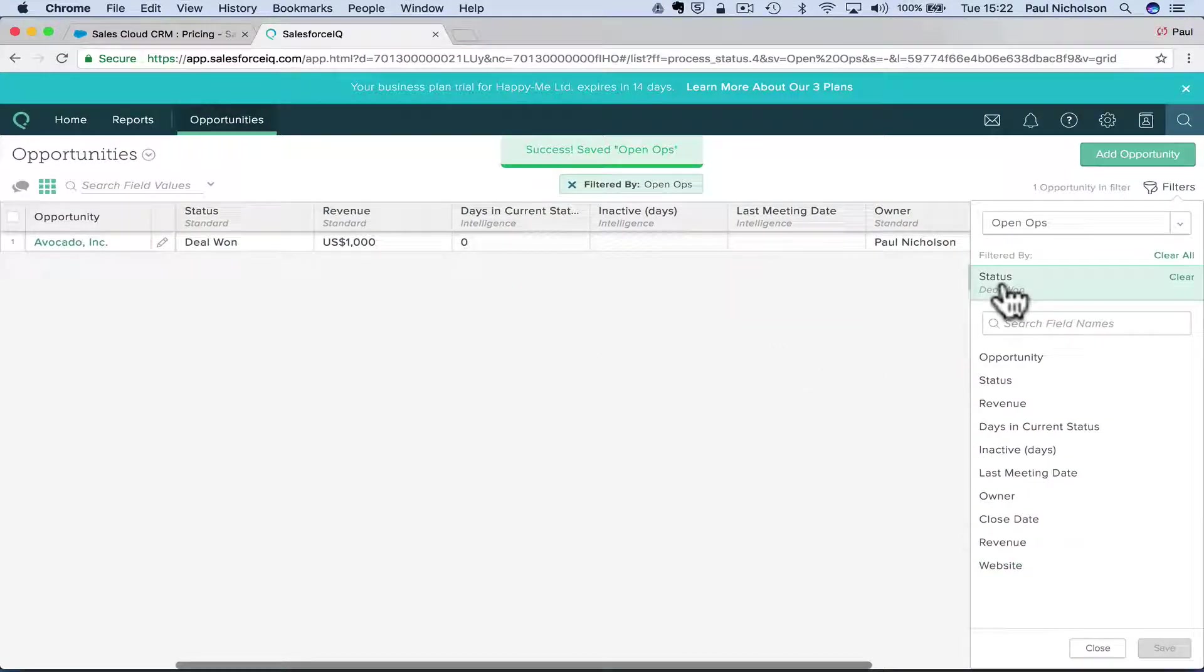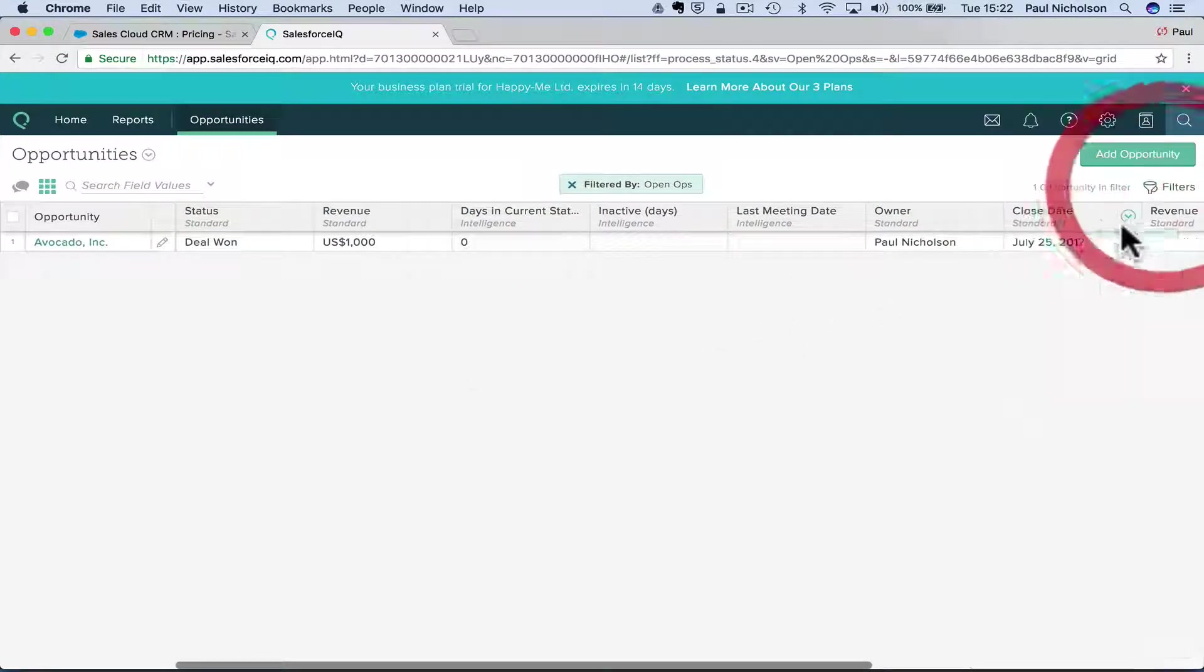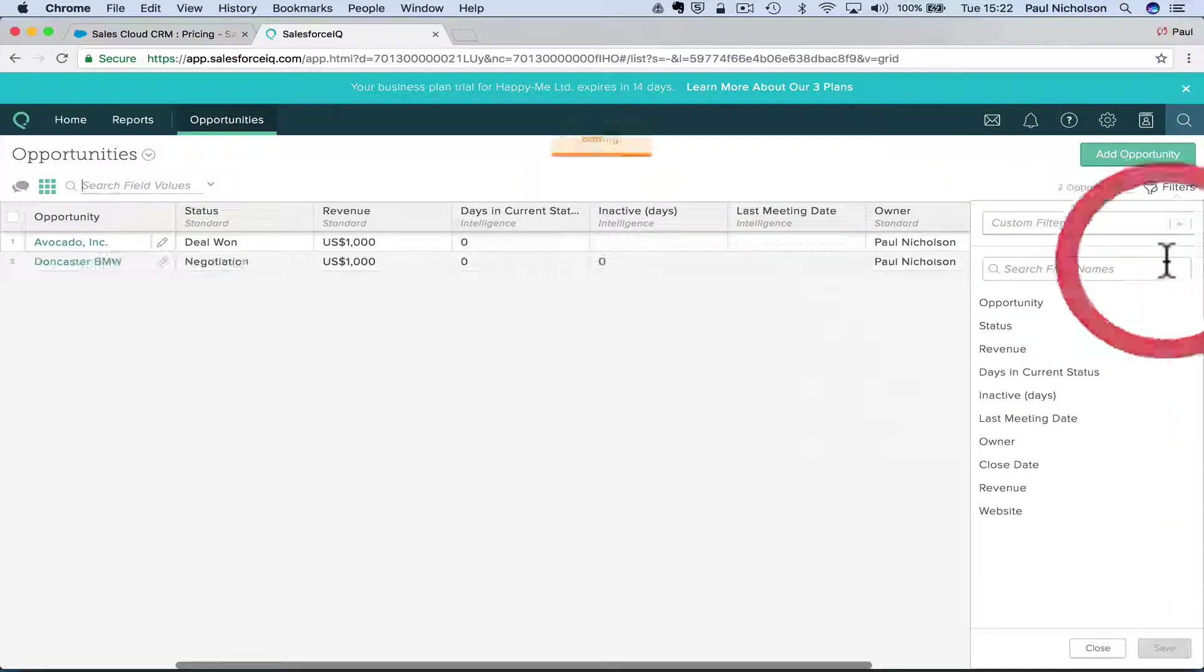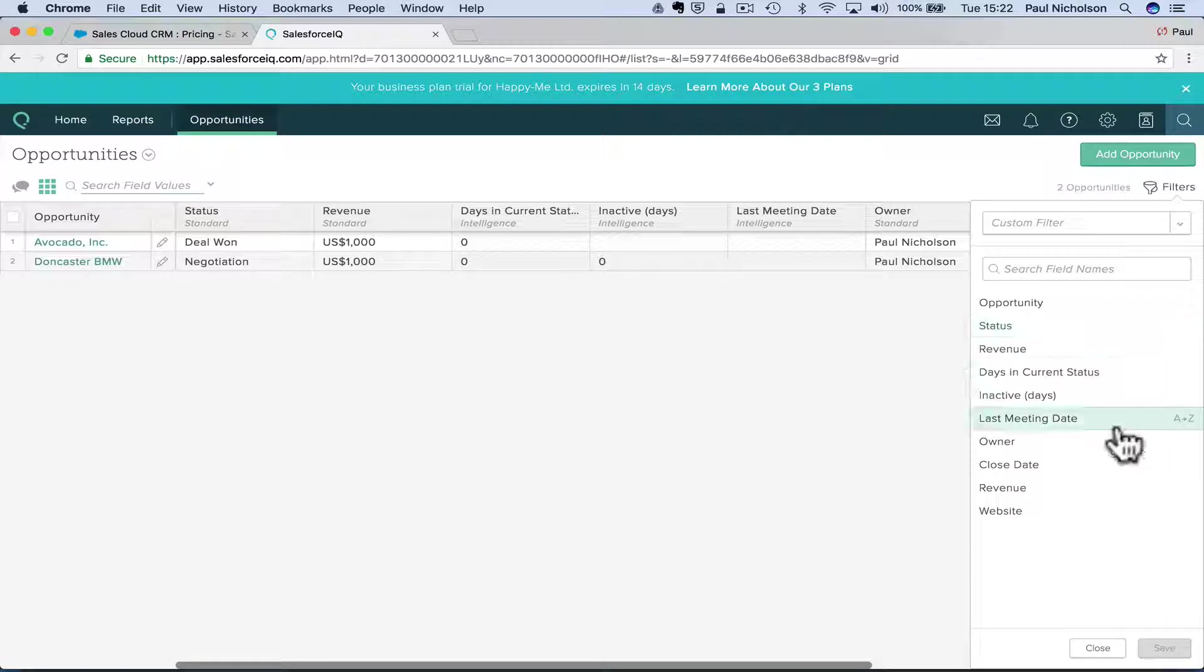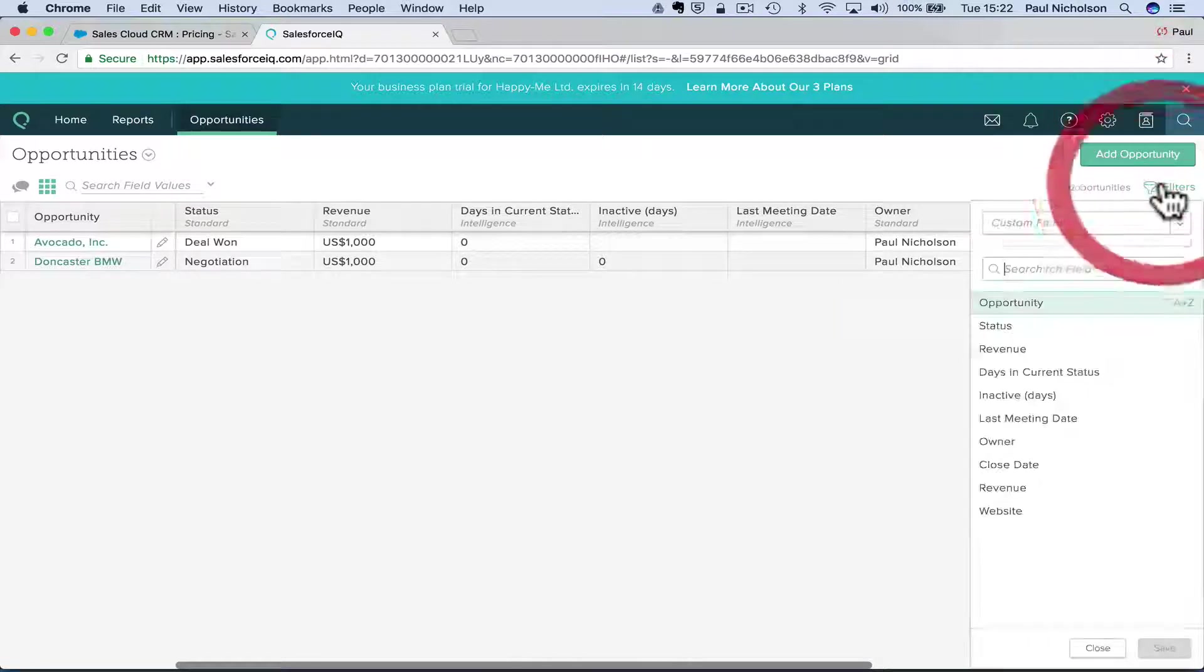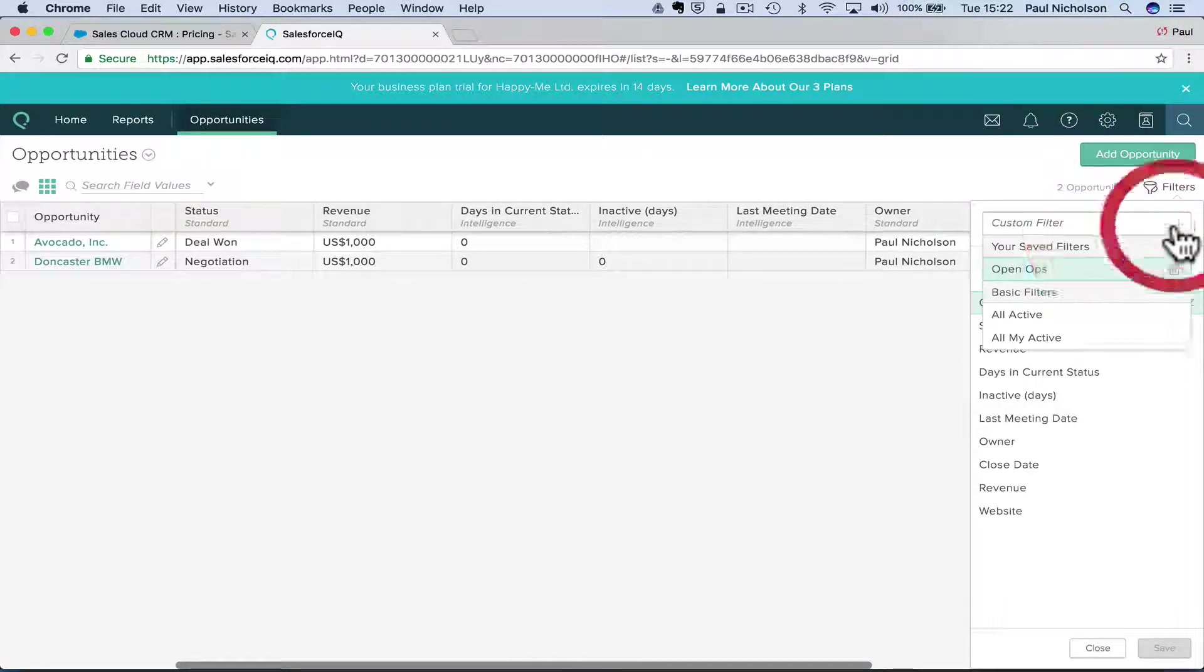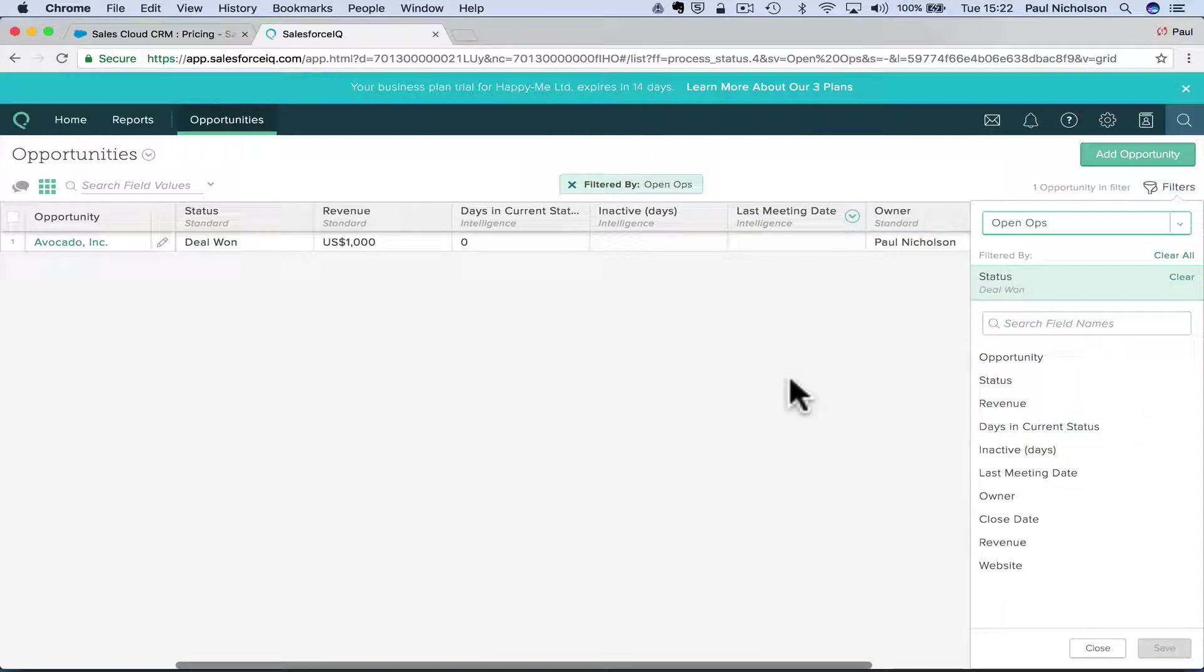So that should go there. Look, yeah. So filter up, clear all, filters, custom filter, open ops is there. So that's where you save the filter. So things like that, I'll look at them,